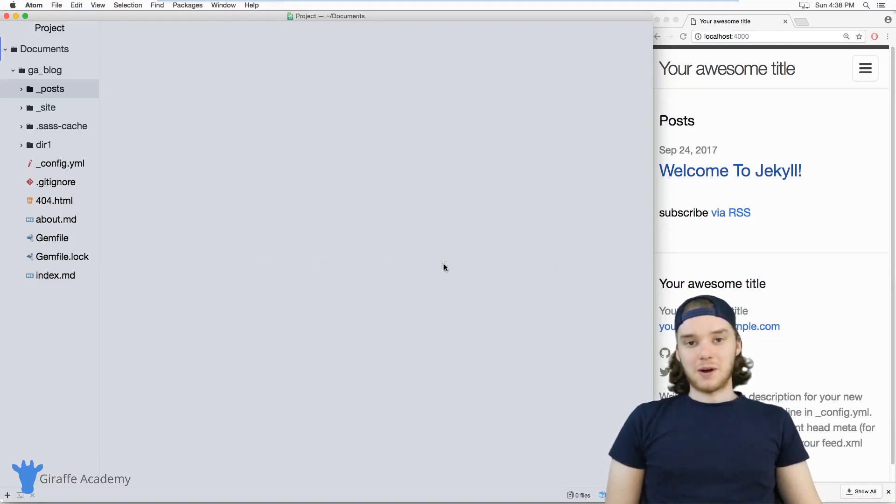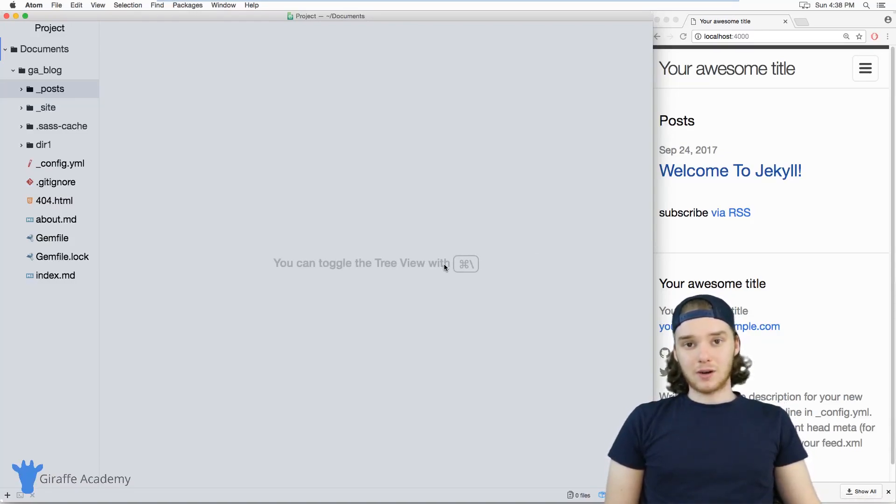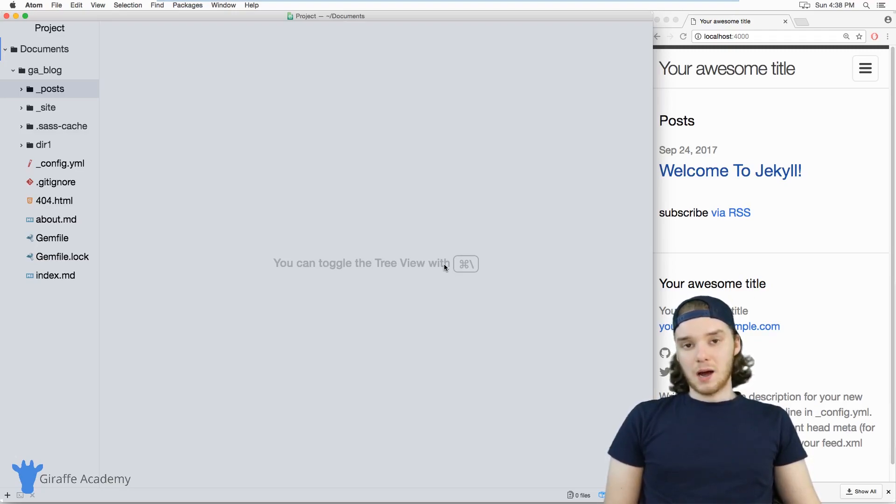Hey, welcome to Draft Academy. My name is Mike. In this tutorial, I want to talk to you about permalinks in Jekyll.